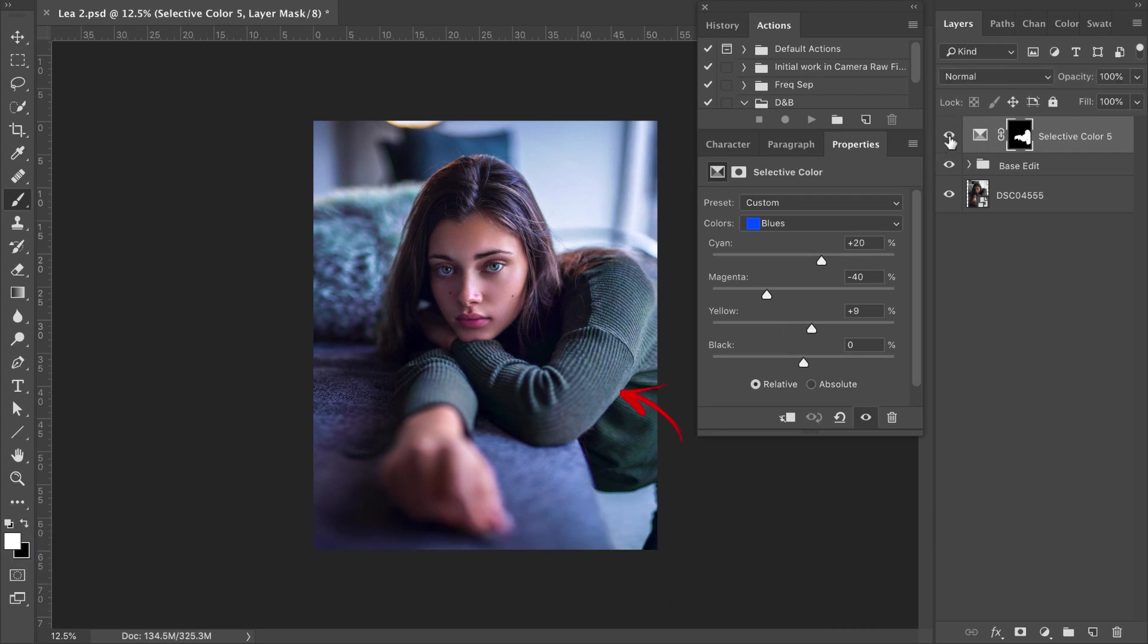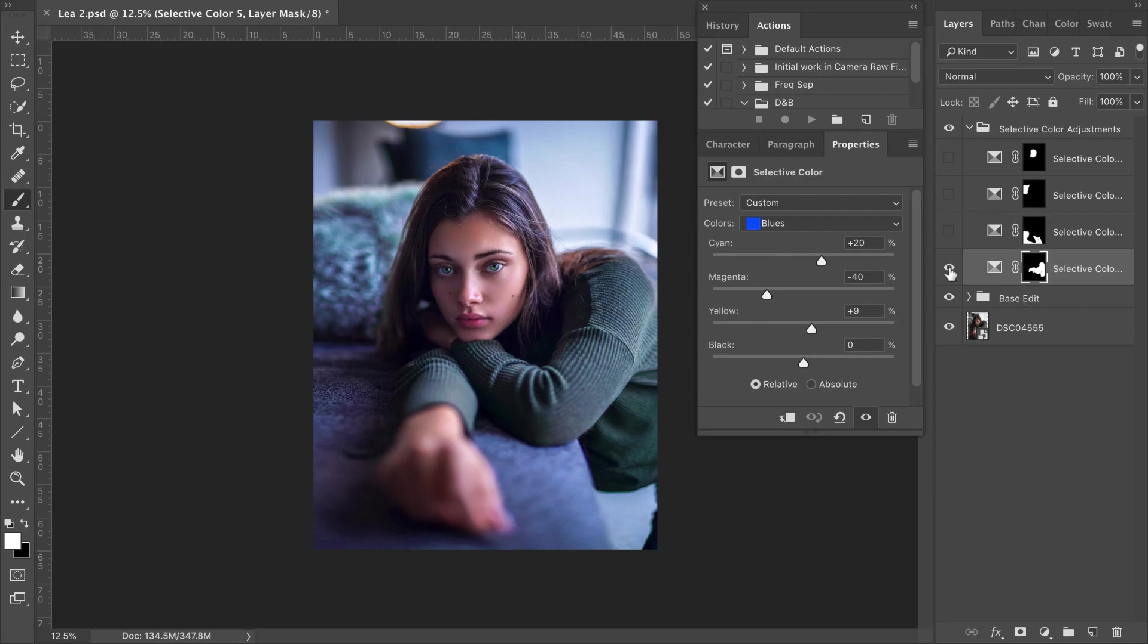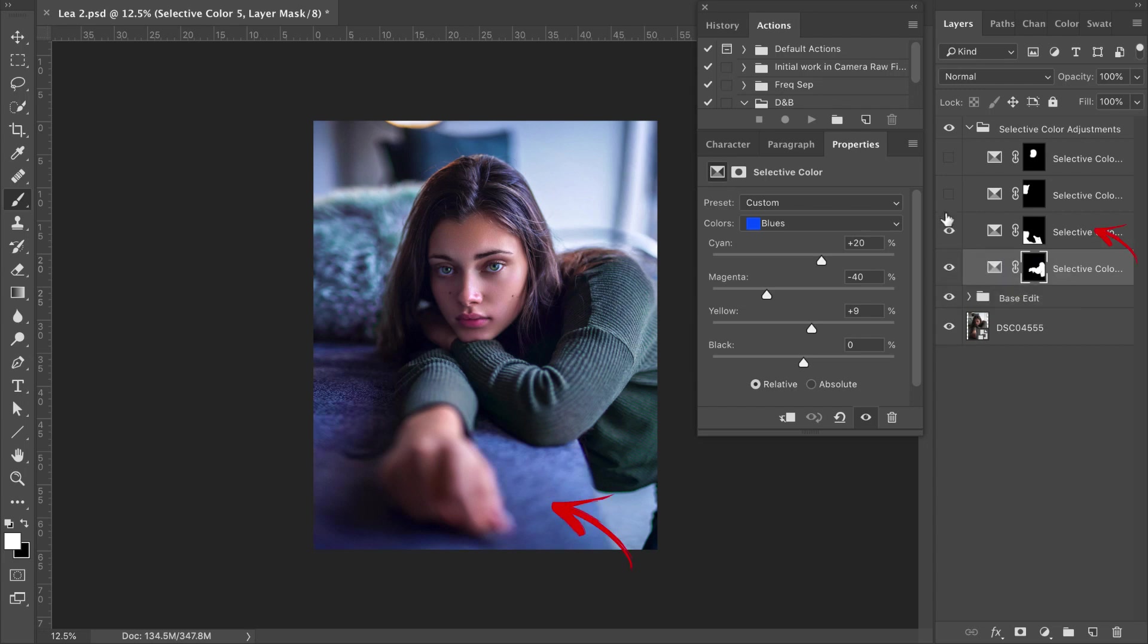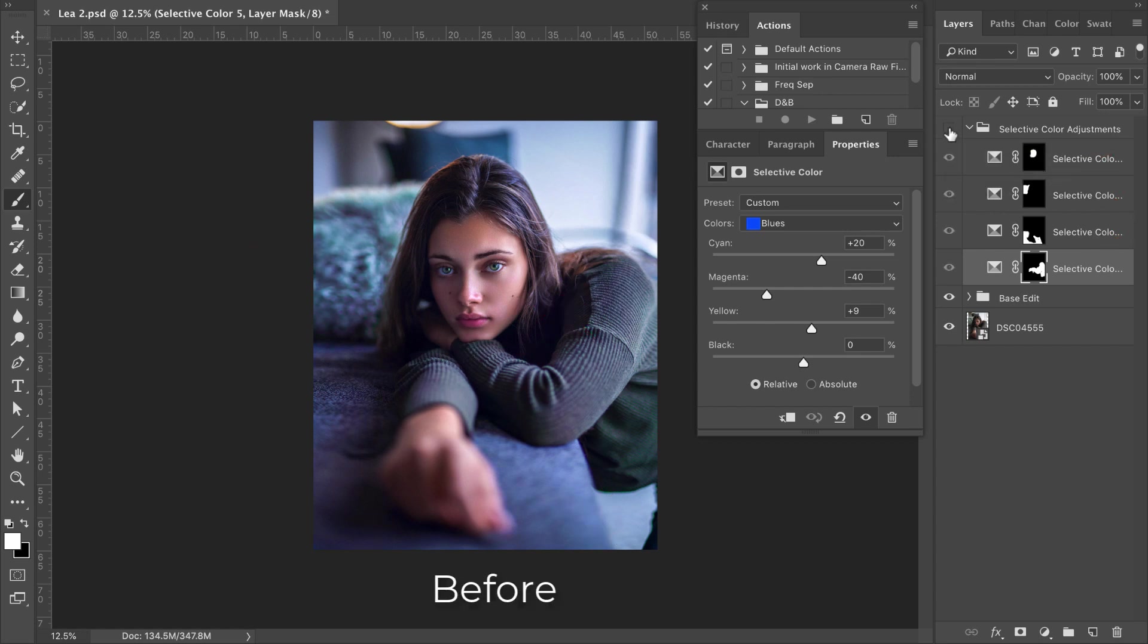So let's take a look at a before and after. As you can see, such a powerful way to make those colors pop. So I've now gone ahead and repeated these steps for different elements within our frame, including the couch, the pillow, as well as our model's skin.